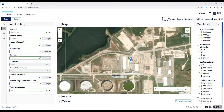On the left side of the screen, we have the most commonly used input data for performing a consequence analysis, including the material, inventory, pressure, temperature, and hole size. Once these are input, the fluid state and phase to be released are calculated.